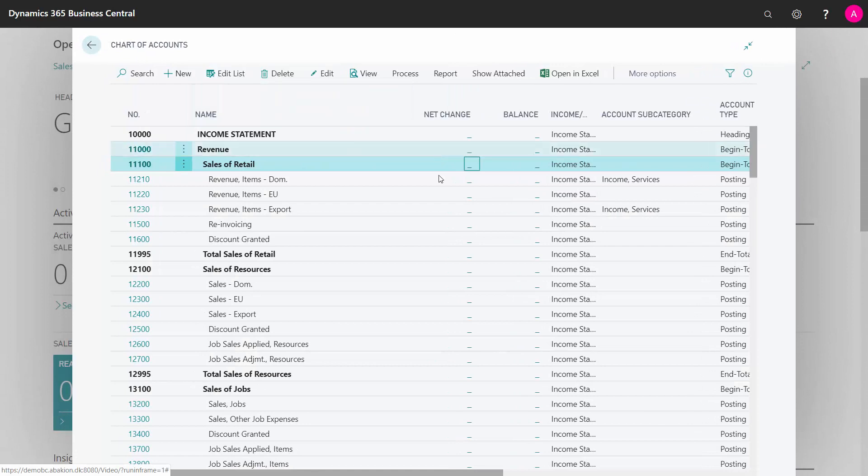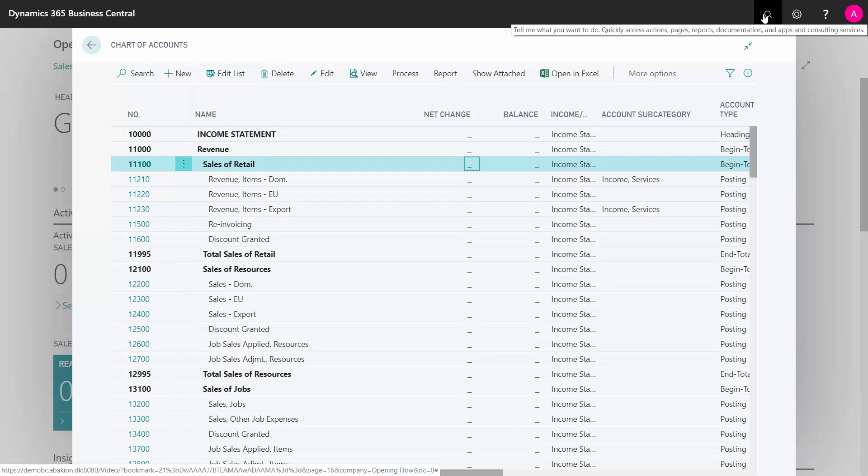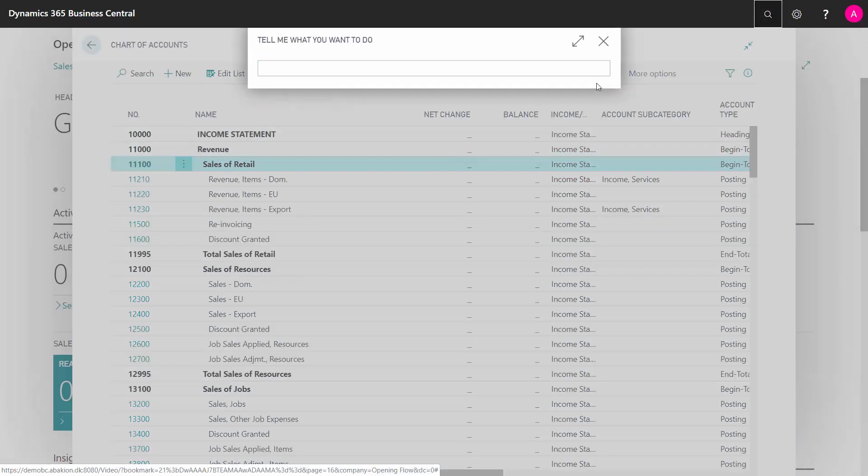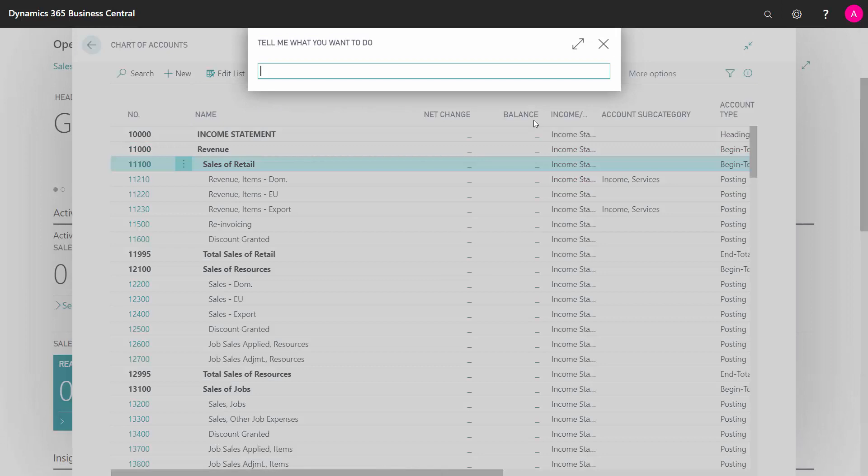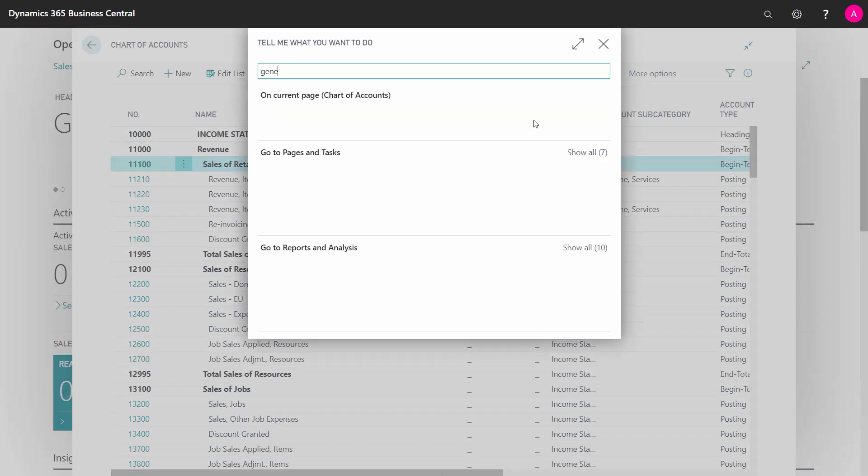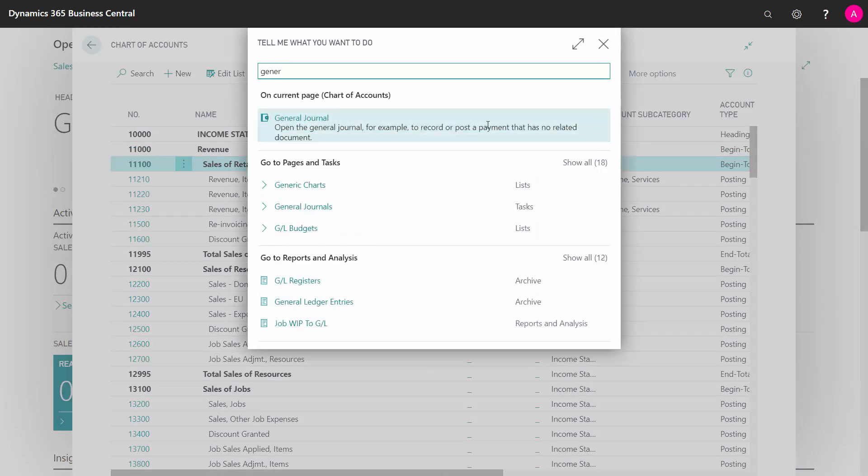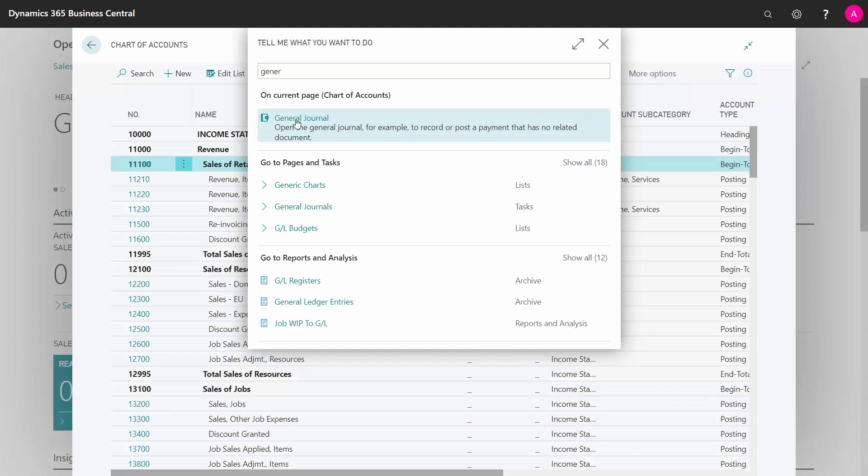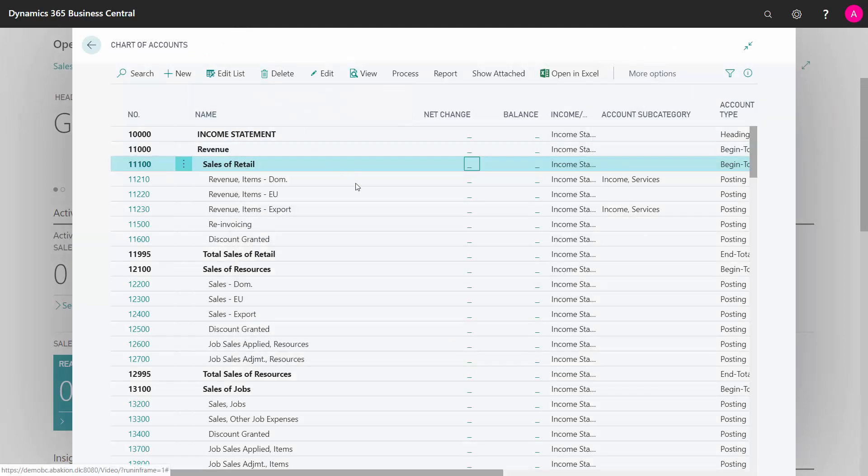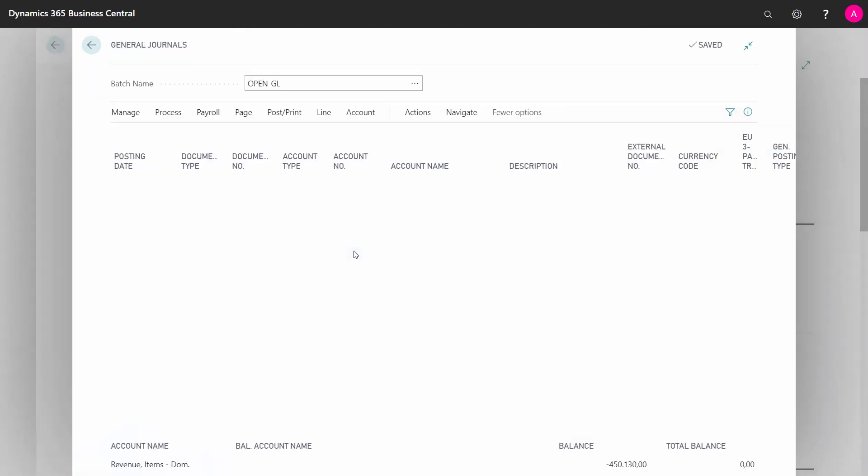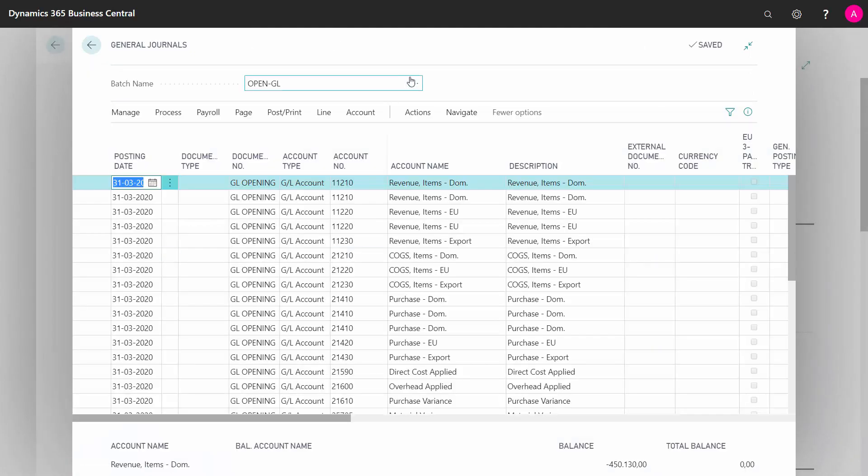This will also create some entries in my GL, and I need to reset those. If I go into my general journals, we can look into all the stuff that we have to do, and I will show this in separate videos.